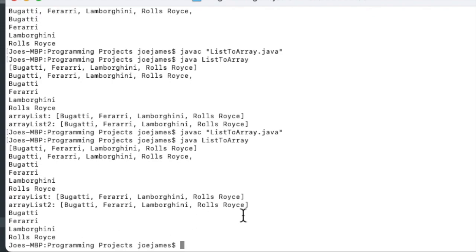So that is it. That wraps up this video for converting between ArrayList and array in Java. And again, it doesn't matter if you are using strings, integers or whatever item is in the array, it's going to work the same way. If this video is helpful for you, please click the thumbs up and subscribe to my channel. I'm Joe James. Thanks for watching.